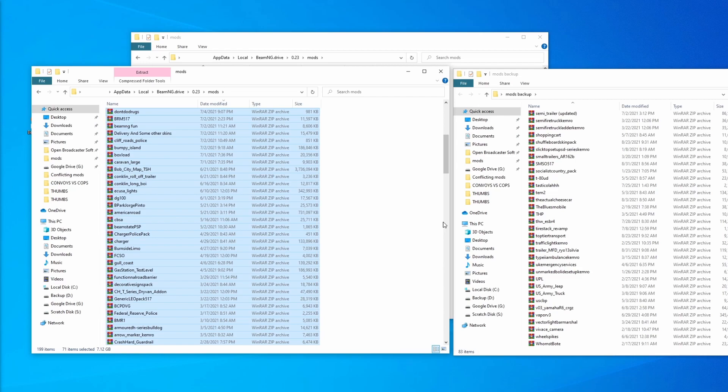Again, if it's working, we know that there's still a conflicting mod in the mods backup folder. But if it's not working, it means that the mod was included in some of these mods that we brought back over.